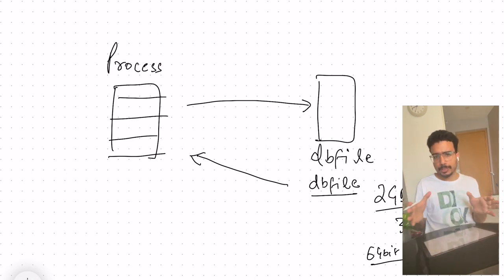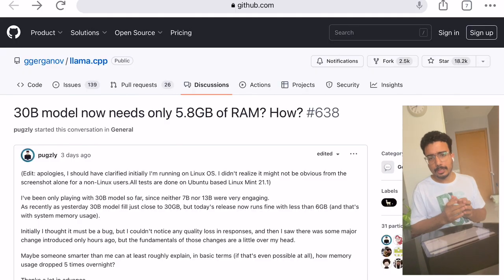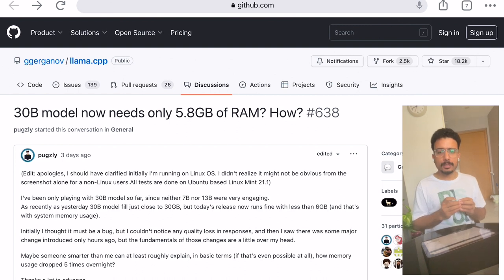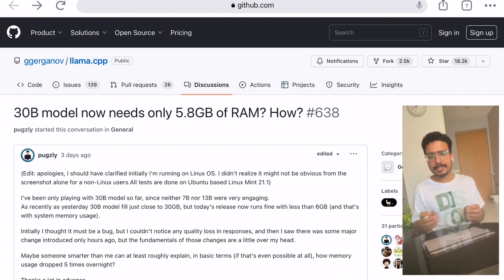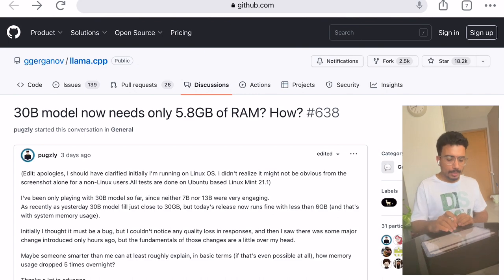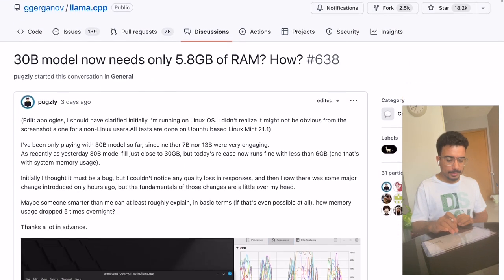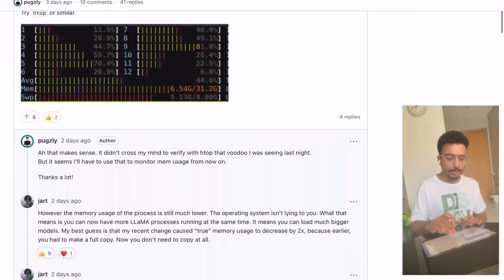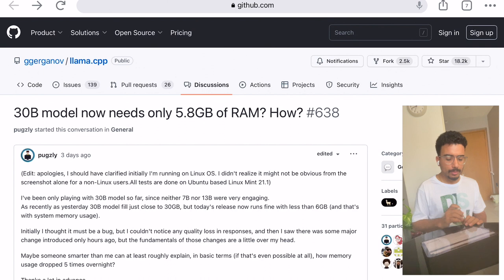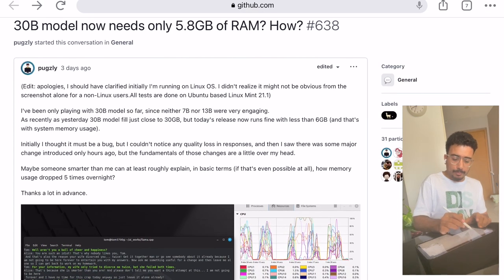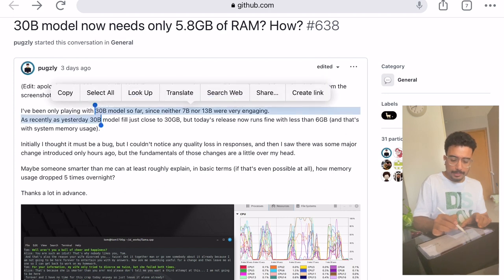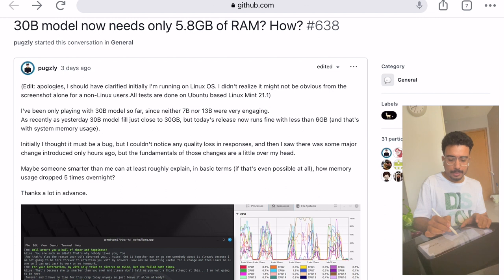This was a problem with 32-bit systems, but even ten years ago 32-bit systems were going out of fashion and 64-bit systems were quickly catching up. With 64-bit systems this address space is basically unlimited and you can access a huge volume of data. Looking at this GitHub thread, people raised the issue that when running a 30 billion parameter model it was using only less than six gigabytes of RAM, and they were not able to understand it.